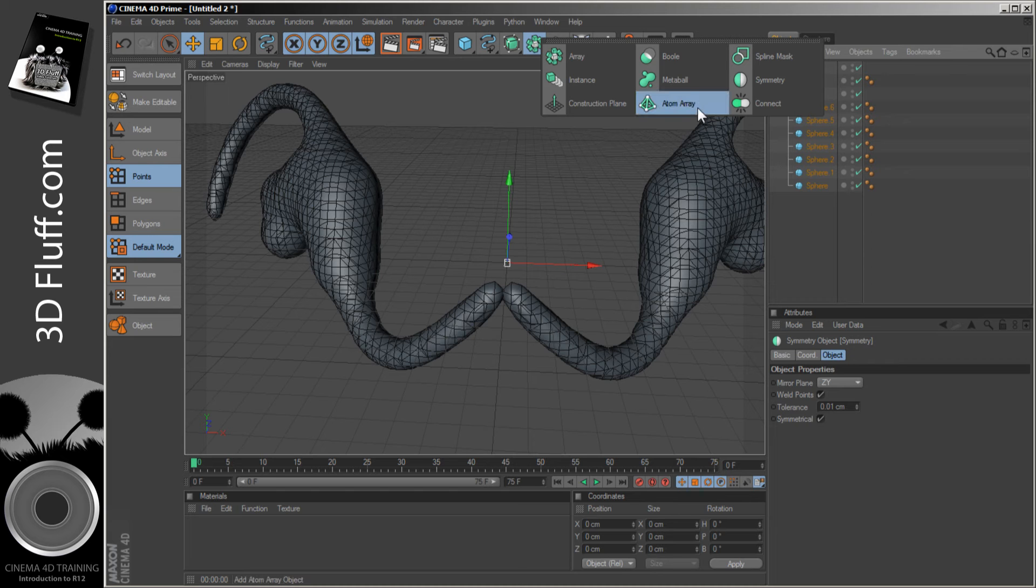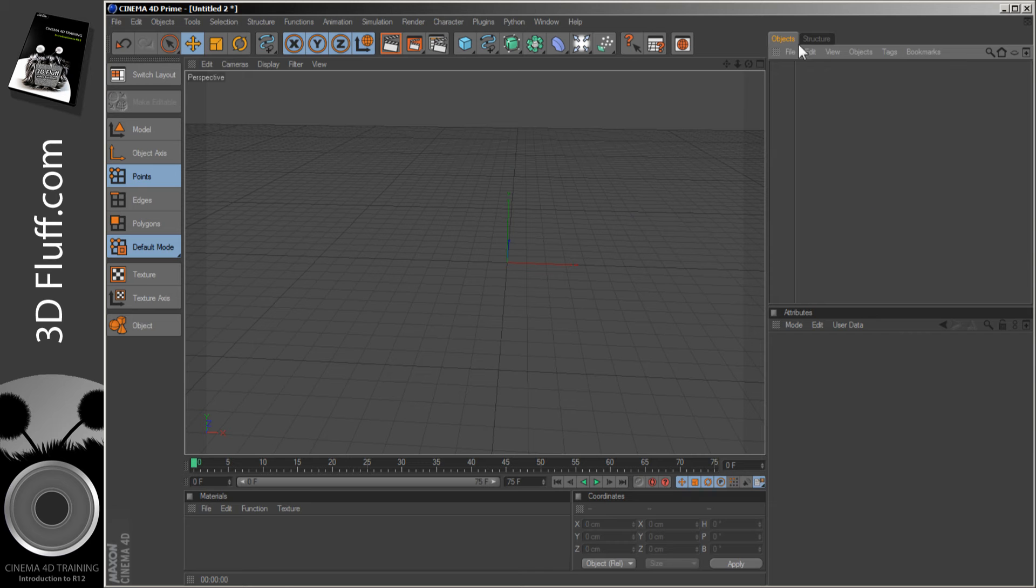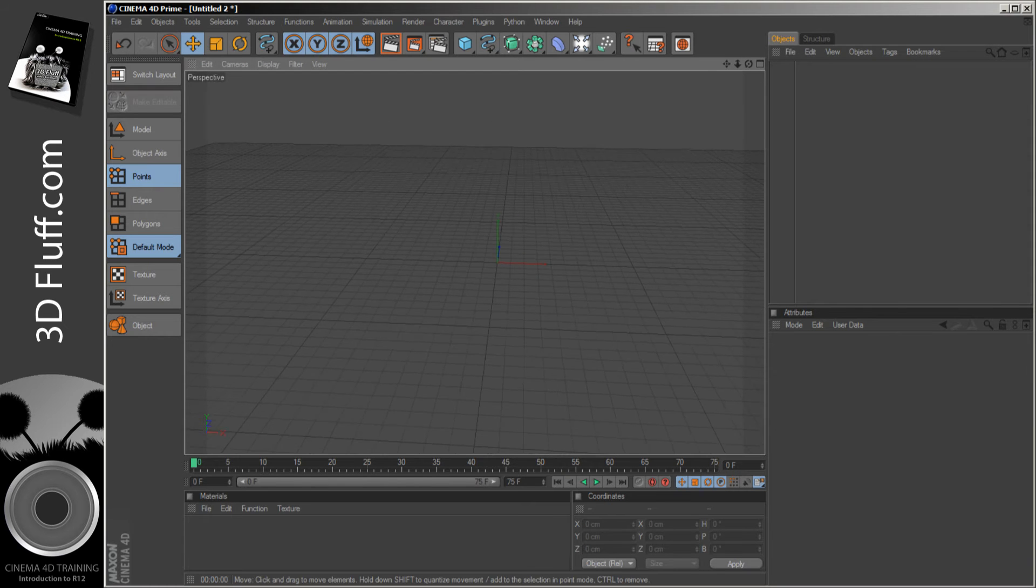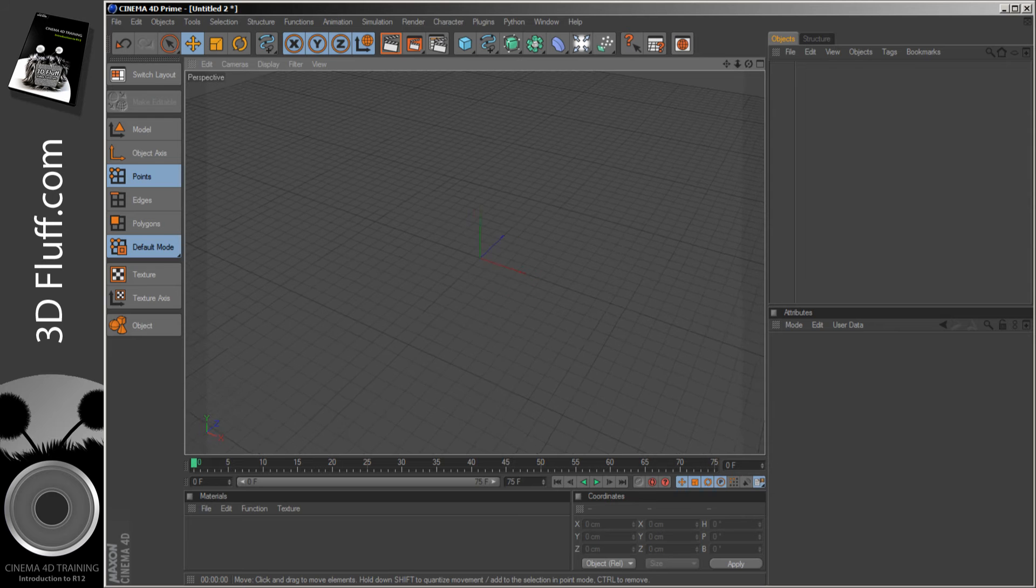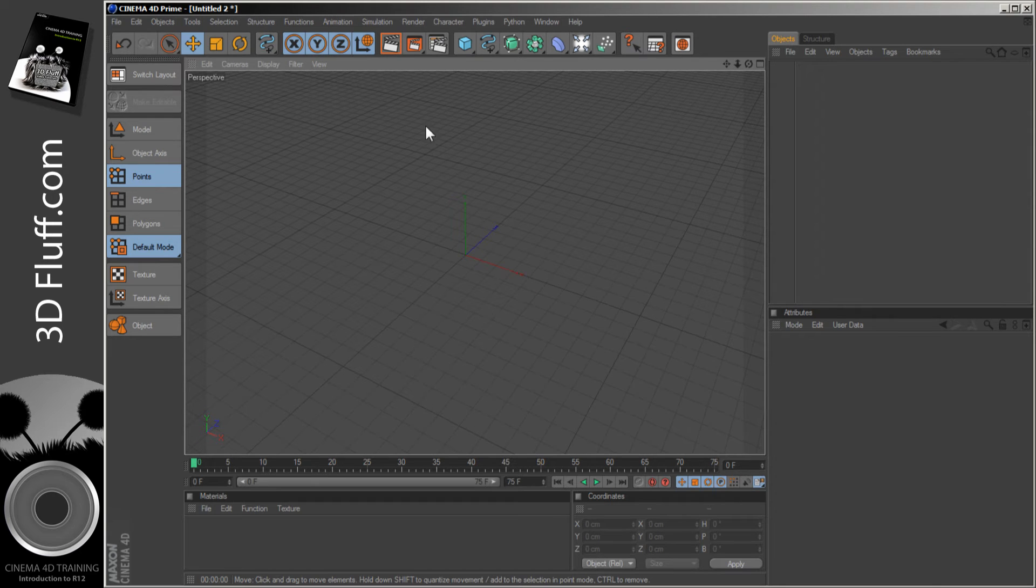Which leaves us with the Atom Array in the center. The Atom Array was technically made as just a programming experiment, and then someone said, 'Hey, that's actually quite useful. Give us it.' So they did.